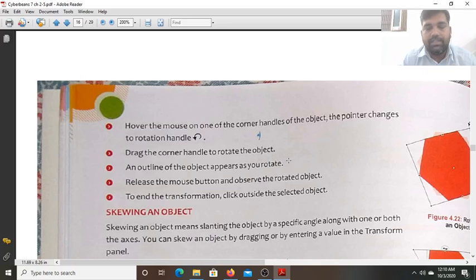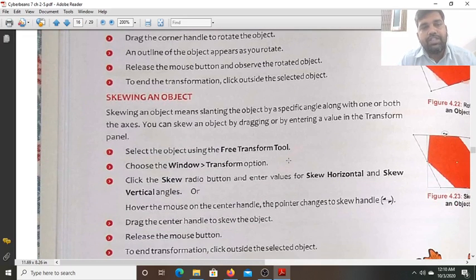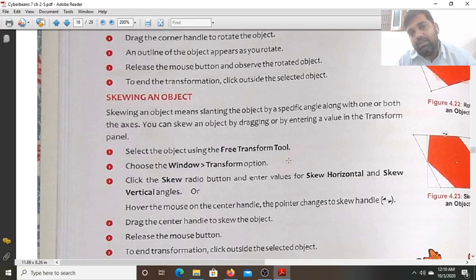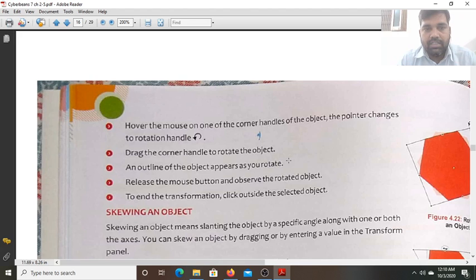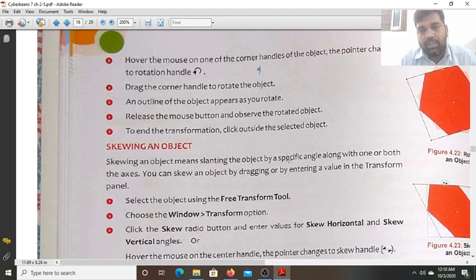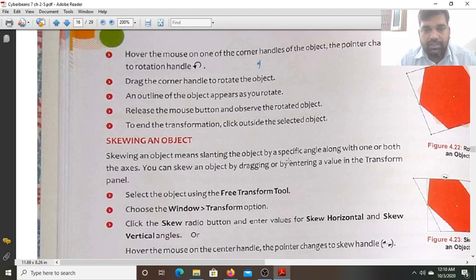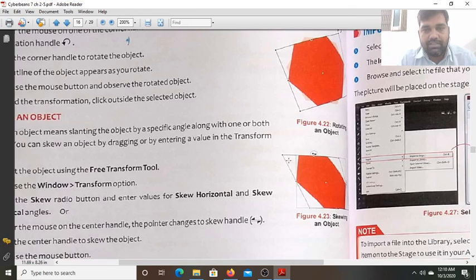Hello students. Today we will study how we skew an object. In the last class we studied how we rotate the object and how we scale the object. In this class we will study how we skew an object.